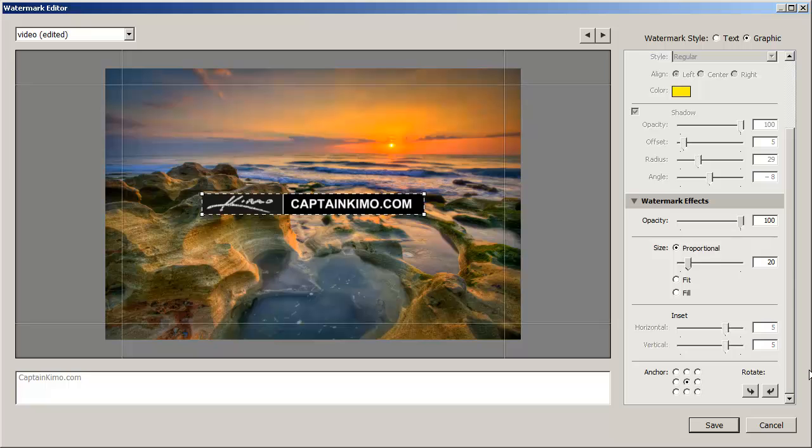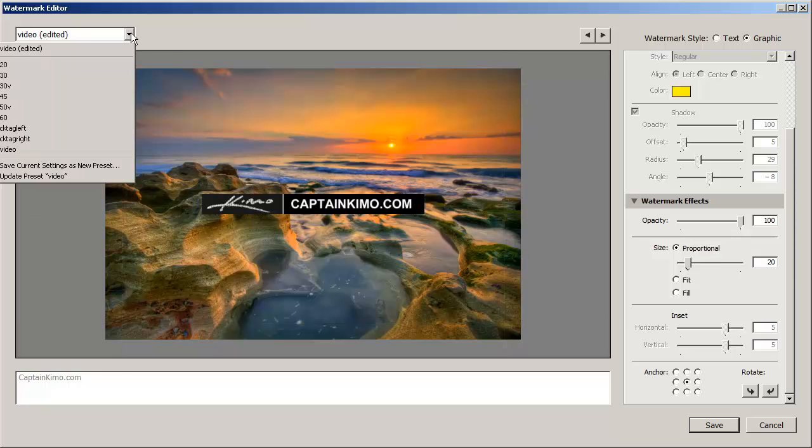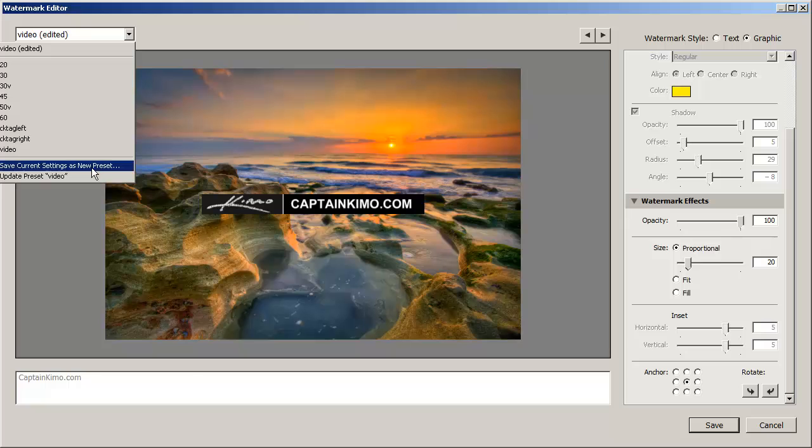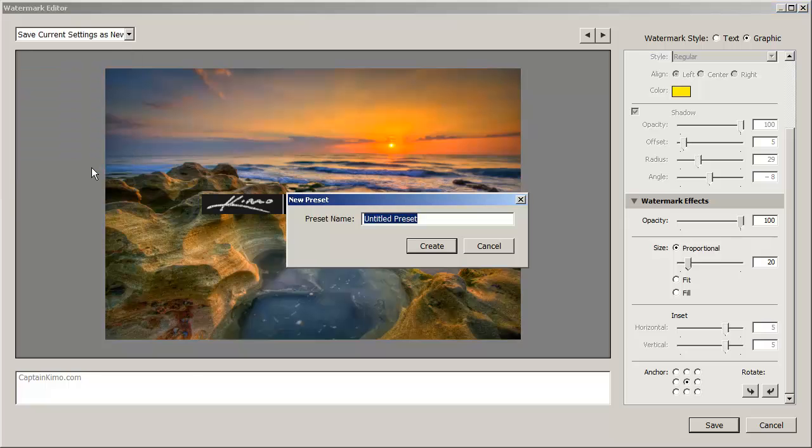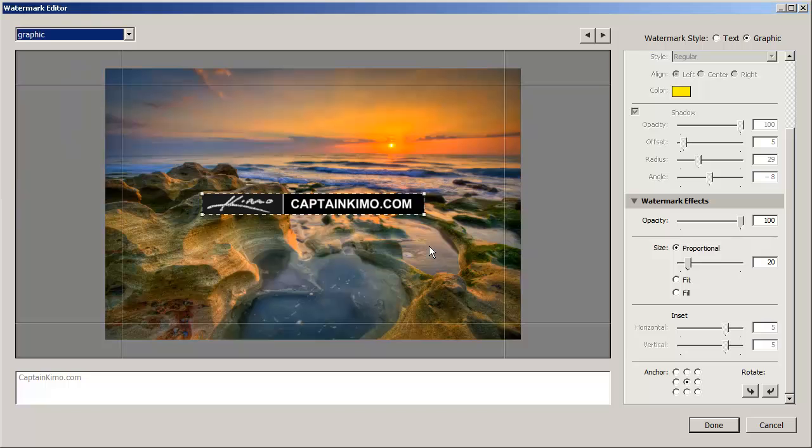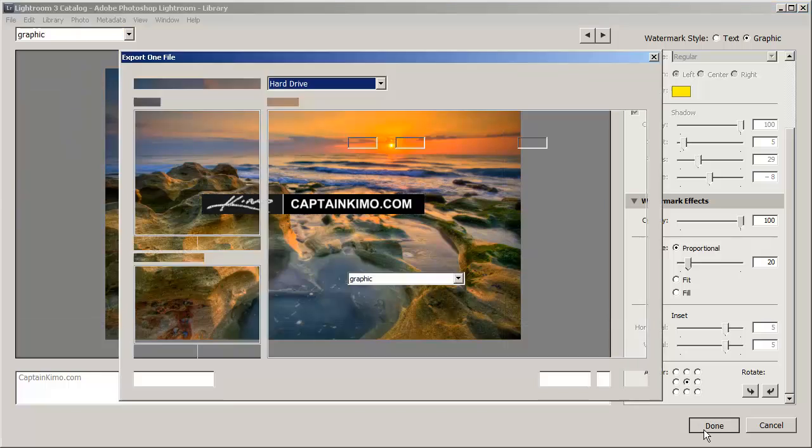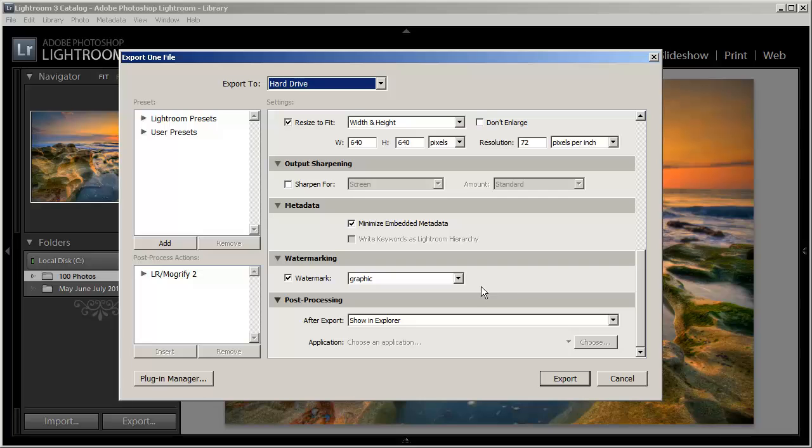So once you do that, you'll want to create or save this preset again. So we'll go ahead and save a new preset. And we'll just call that graphic. Hit create. And then we're done. So we'll hit the done here.